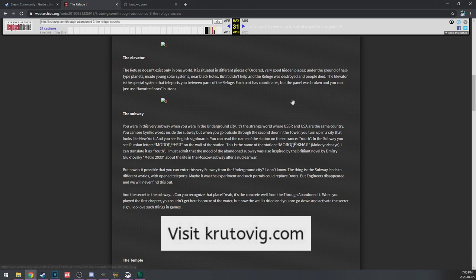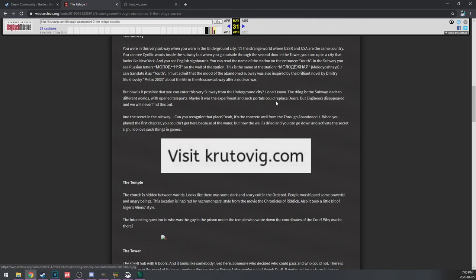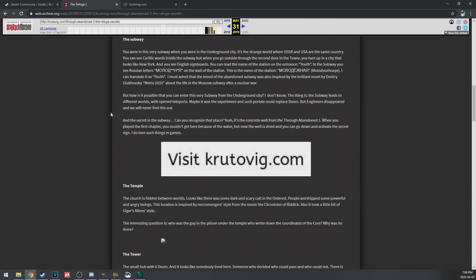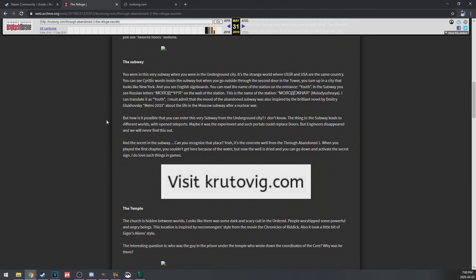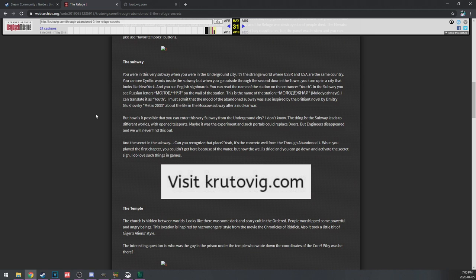The refuge doesn't exist in only one world, it's situated in different place pieces of Ordered, very well hidden places. Under the ground of hell-type planets, inside young solar systems, near black holes. But it didn't help and the refuge was destroyed and people died. The elevator is the special system which teleports you to the different parts of the refuge. Each part has coordinates, but the panel is broken. You can only use the favorite floors buttons.